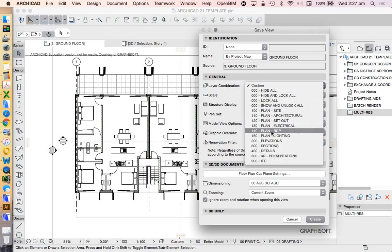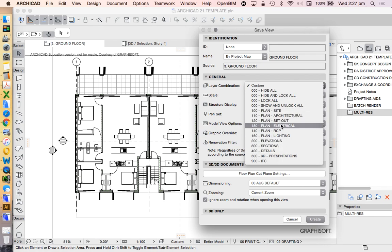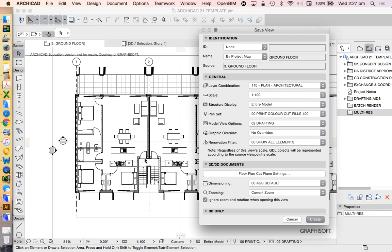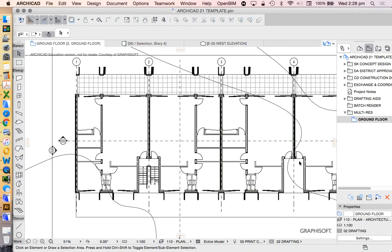The layer combination is set to 'Custom,' which is not ideal — I should be using one that's already set up. I haven't adjusted these; this is just based on the template and I don't really know what those are currently set up to. Let's go with 'Plan Architectural' — we might see some things turn on or off, hopefully that won't be an issue. Scale is 1:100, which is appropriate, and I'll leave everything else as it is. Let's press Create.